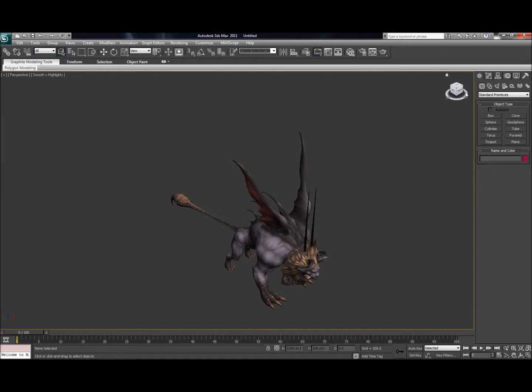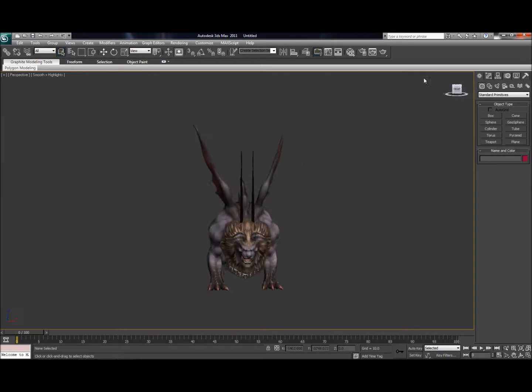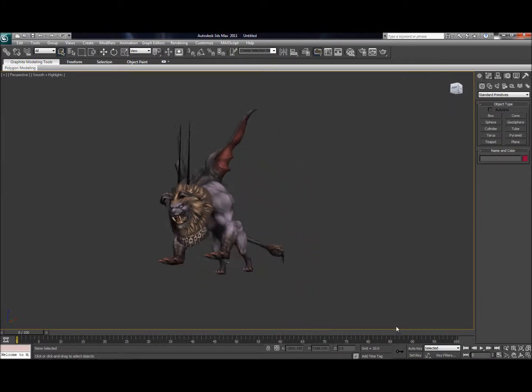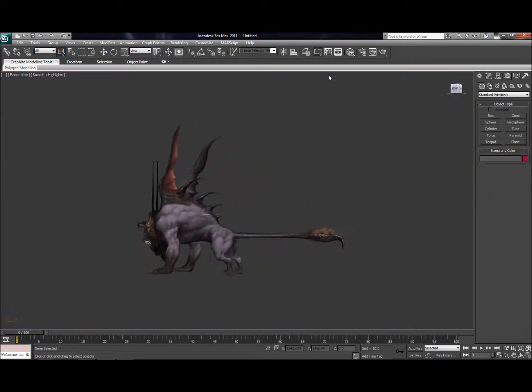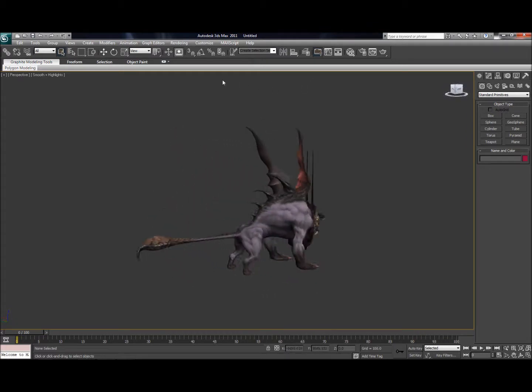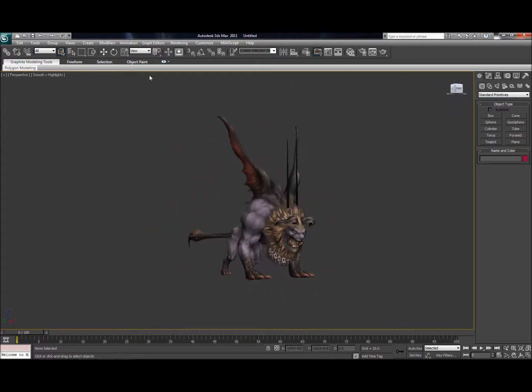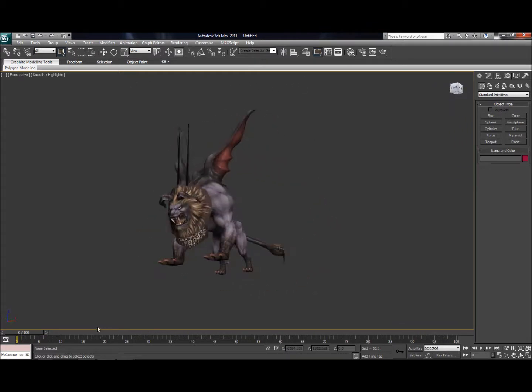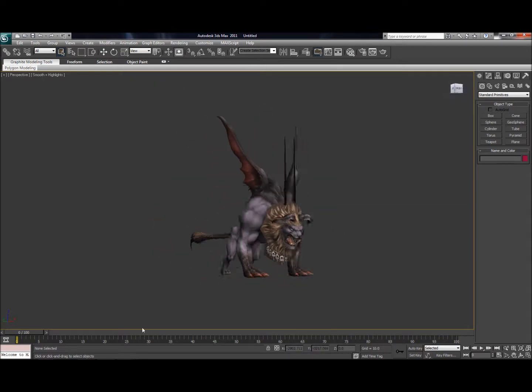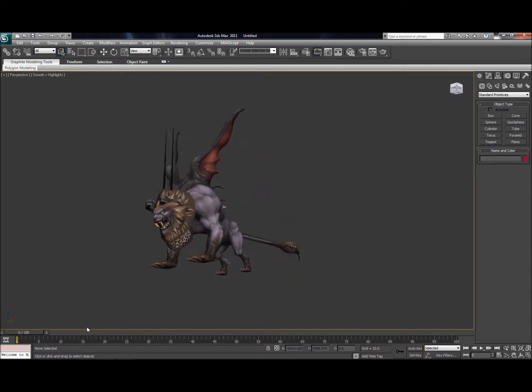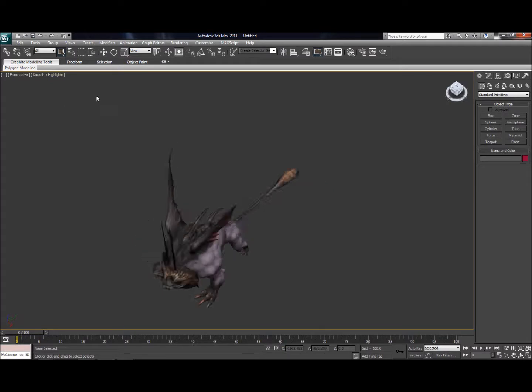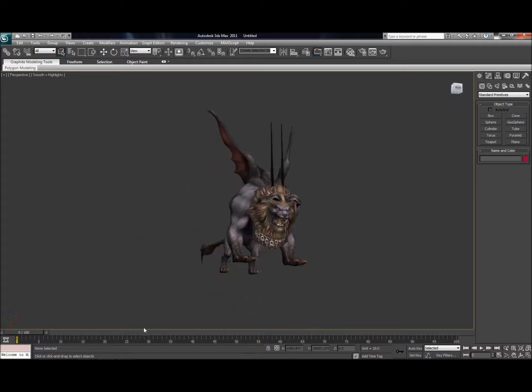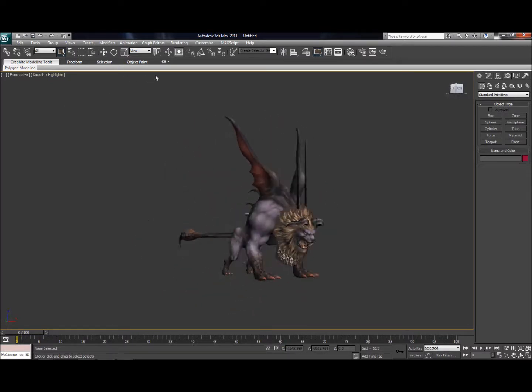And there you go. You have an MQO imported into 3ds Max with textures and everything correctly aligned. And that's pretty much that. You can animate and rig and all that stuff on your own now.